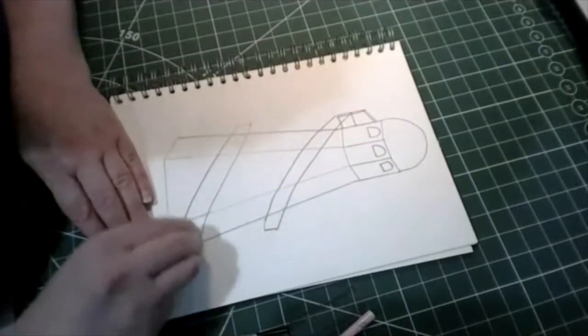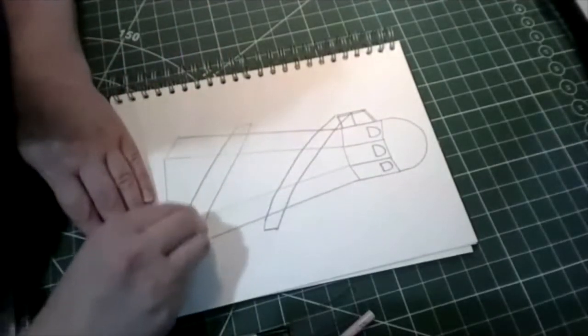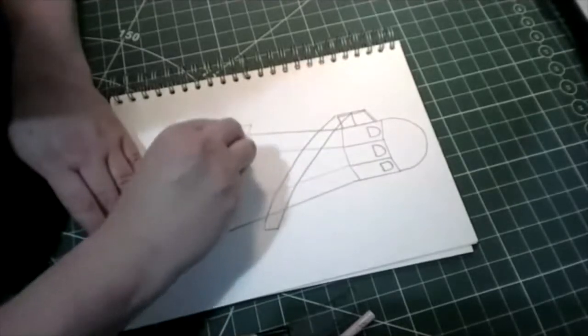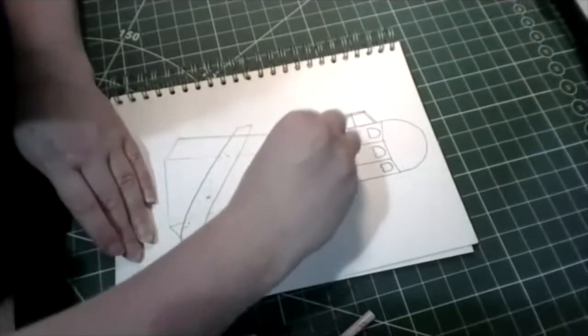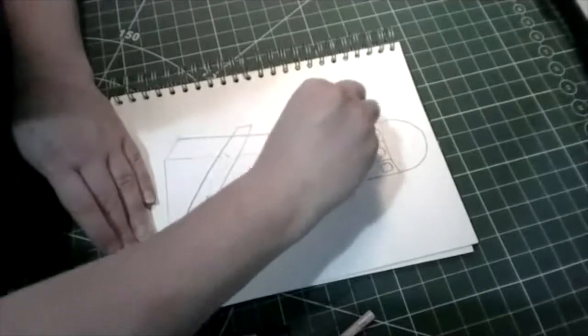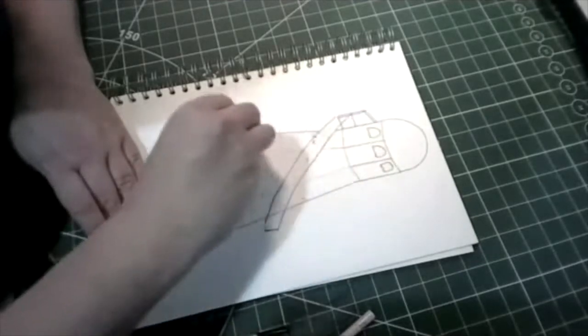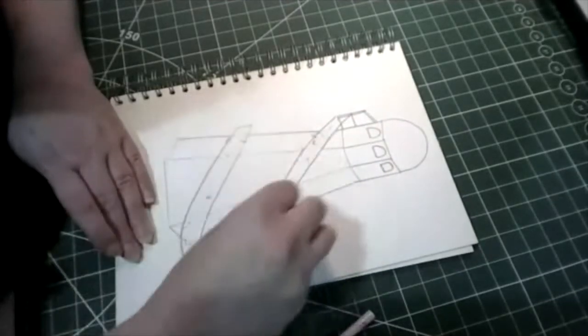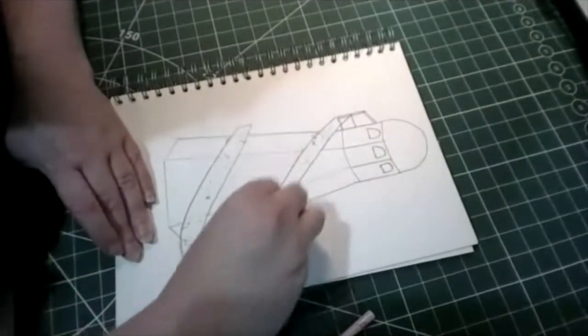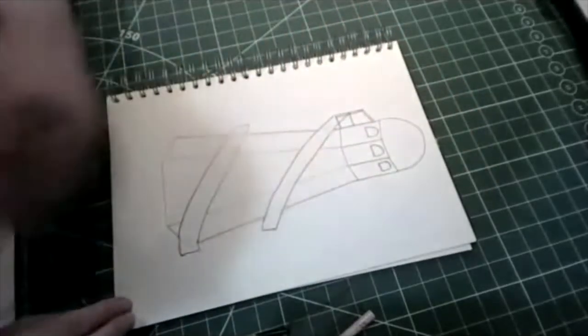And then we can rub out the lines that are on our slide because you wouldn't be able to see them through the slide unless it was made of glass.